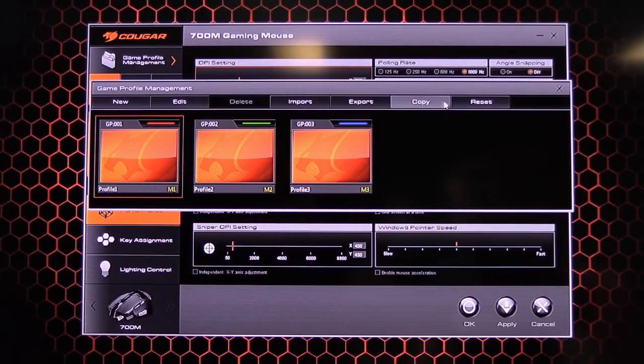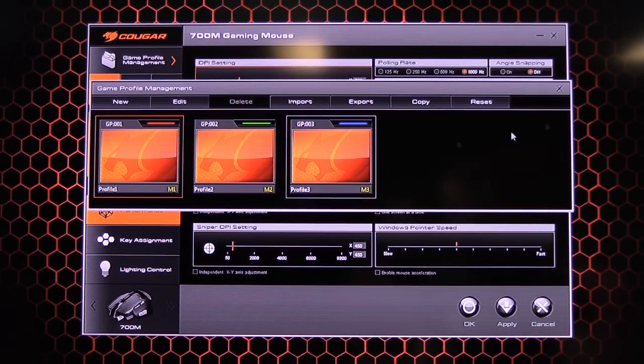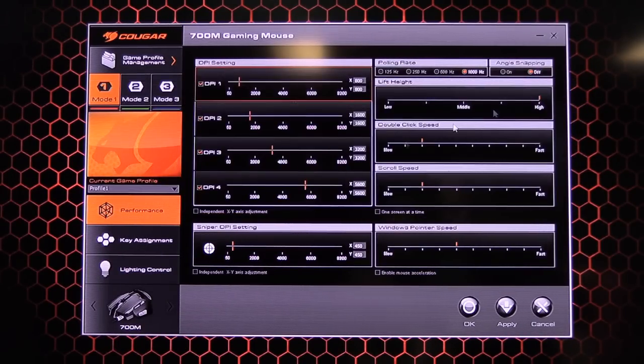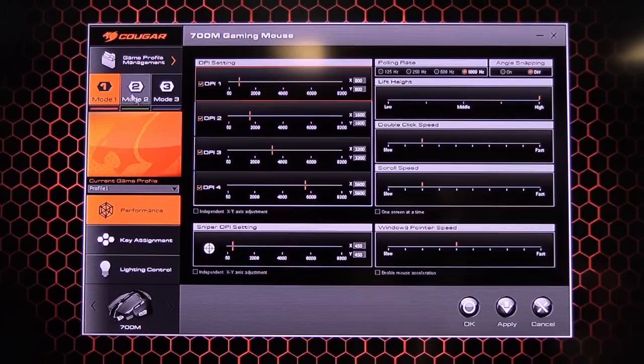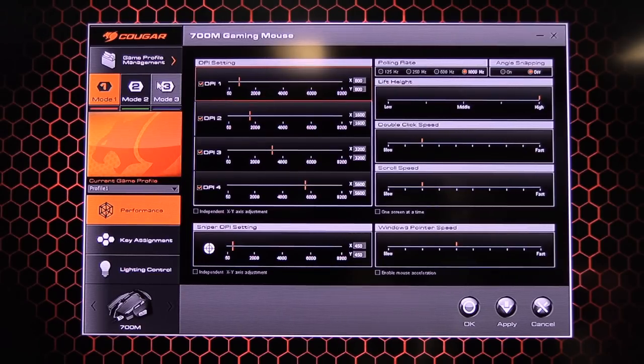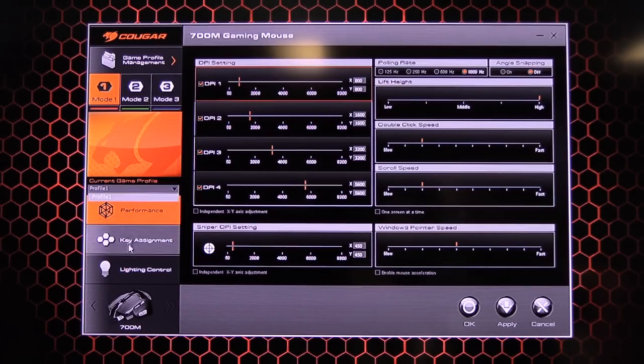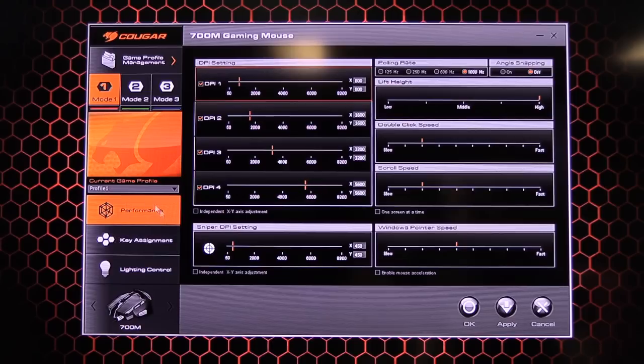And you can just cut and copy these and you can import a new one instead of starting from fresh. And then we've got export, copy and reset. So it comes with three standard ones already. And in each profile you've got a mode 1, 2, 3.